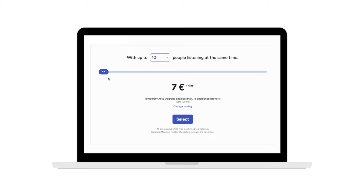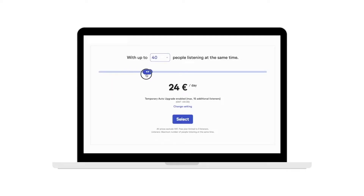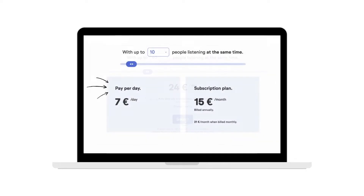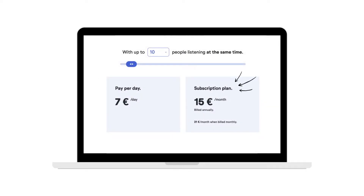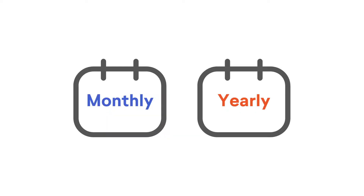When you are ready, you can book the plan of your choice directly from your account. You can either book day plans for individual days, or get a subscription if you want to use LiveVoice on a more regular basis. There are monthly subscriptions and yearly subscriptions.